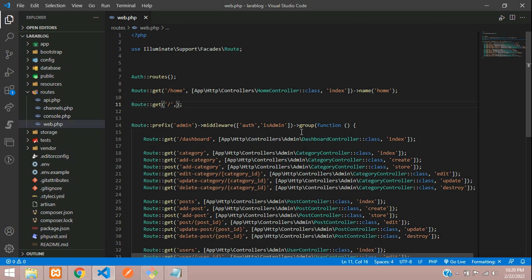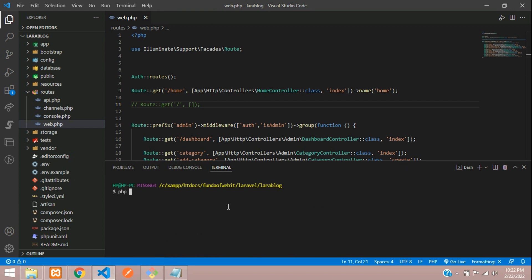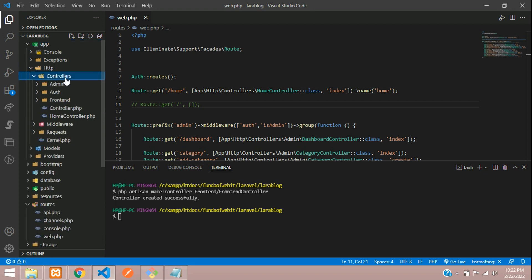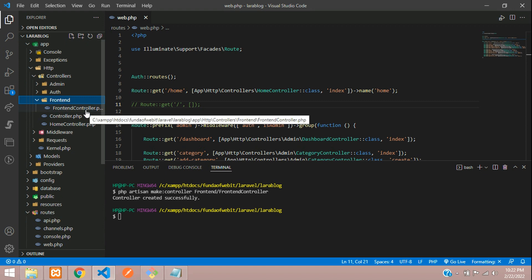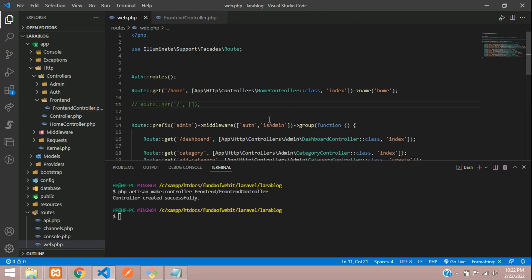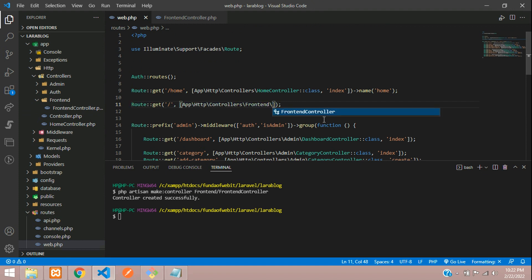We are going to assign the controller. Let's create the controller — go to terminal and run: php artisan make:controller, inside the FrontEnd folder, FrontEnd/FrontEndController. Hit enter. Controller created successfully. Now let's go to the controller — FrontEnd/FrontEndController. Let's copy the path and give it the route action called index.